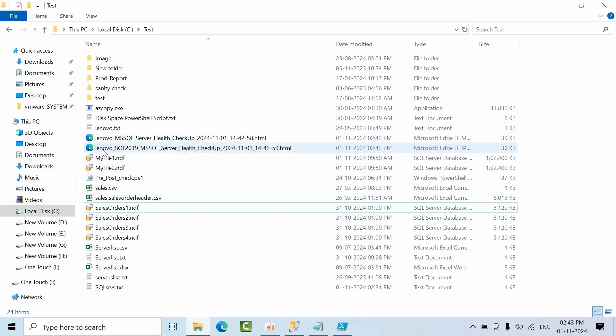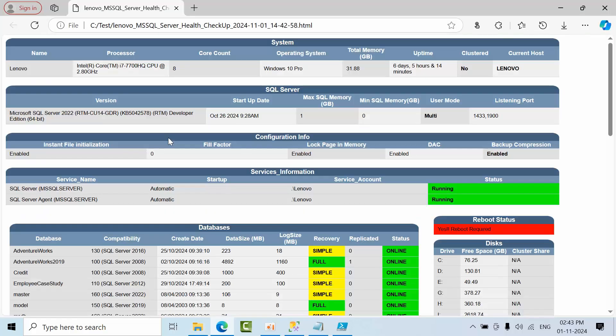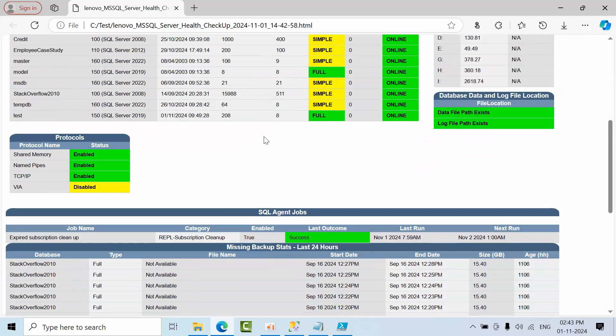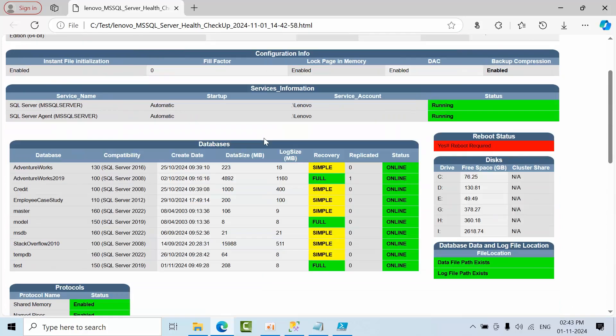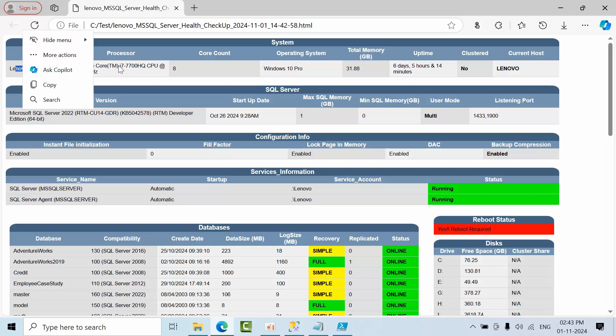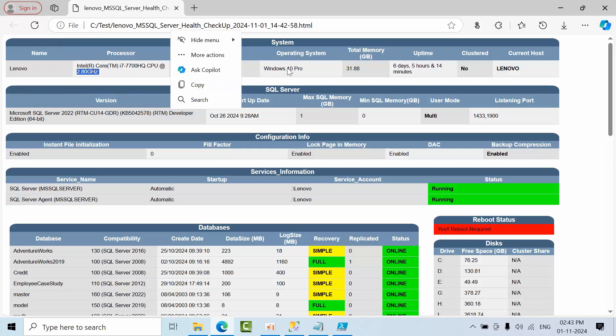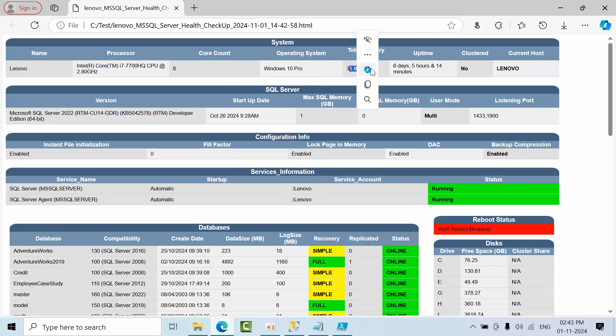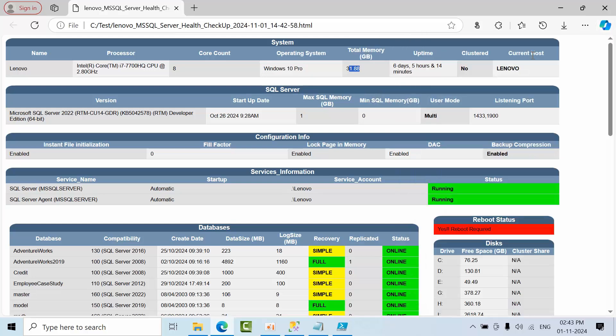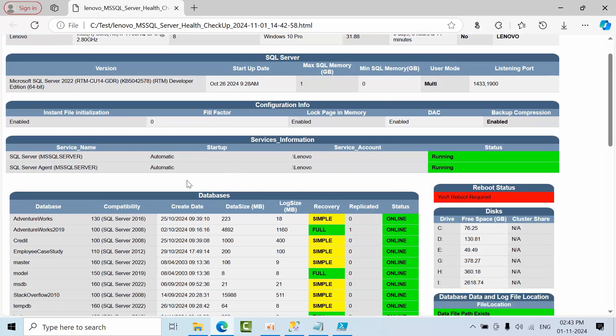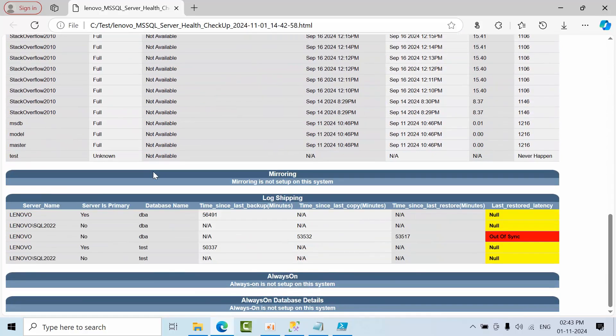If I open here, see, you'll be able to get the data like this. My hostname is Lenovo, I'm running from Lenovo. This is the processor name, count, operating system name, total GB, how long since SQL Server was last restarted, and all this information.